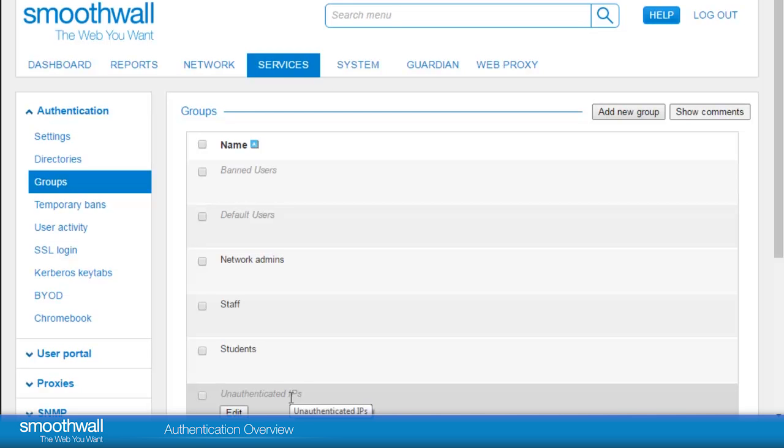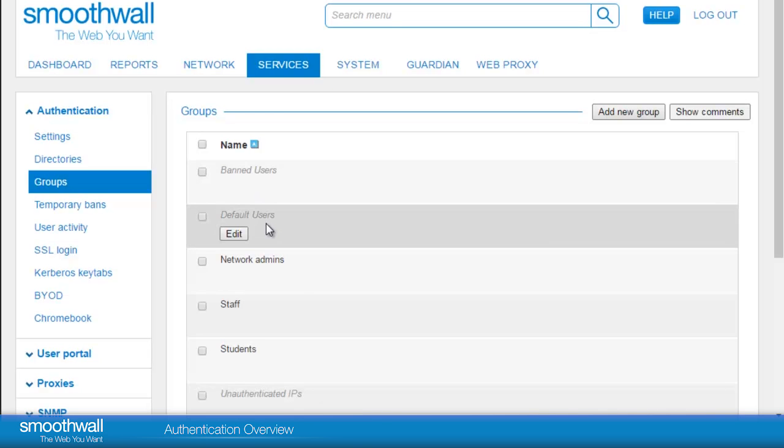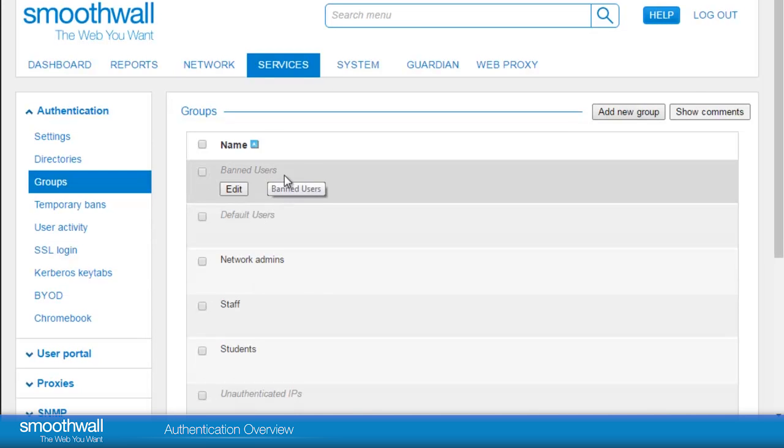Clients are mapped to default users when there are no group mappings through to an authentication silo such as Microsoft Active Directory. When using temporary bans, users are mapped to the band users group.